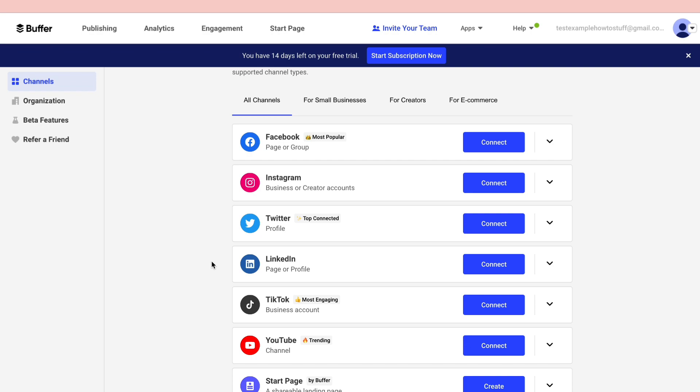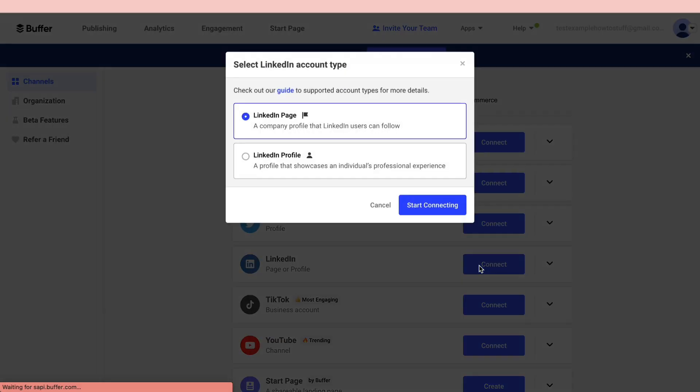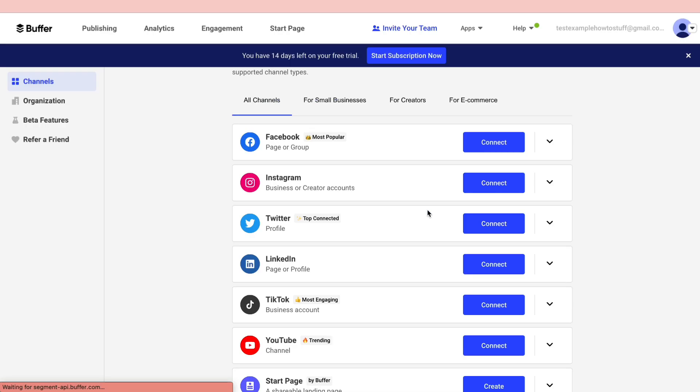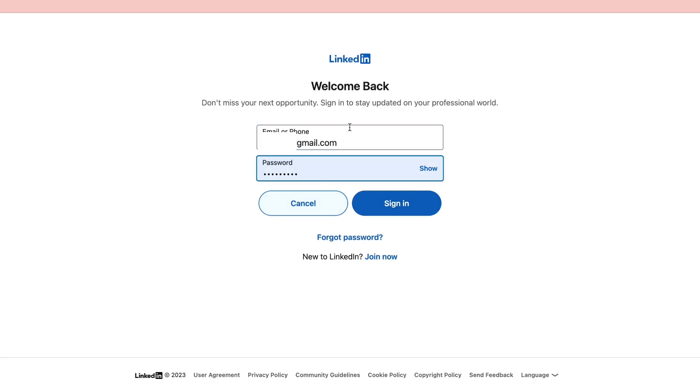For this example I will go ahead and connect my LinkedIn account. Click on connect next to the channel you want. Now you can choose to connect a LinkedIn page or profile. I have a profile, so then click start connecting.